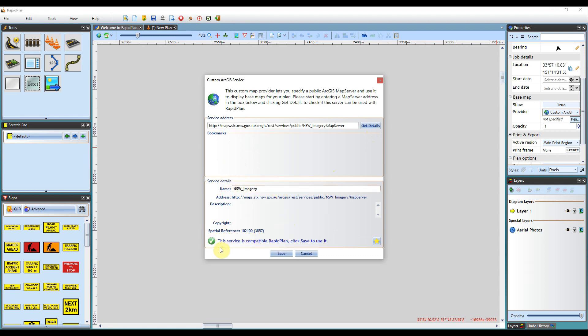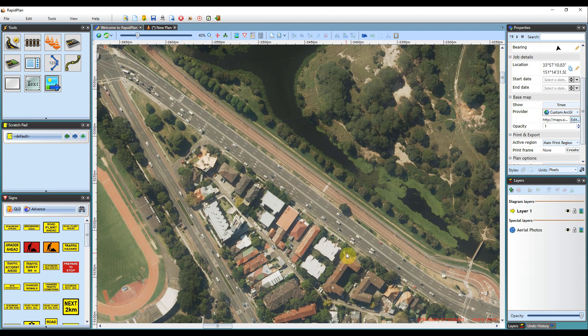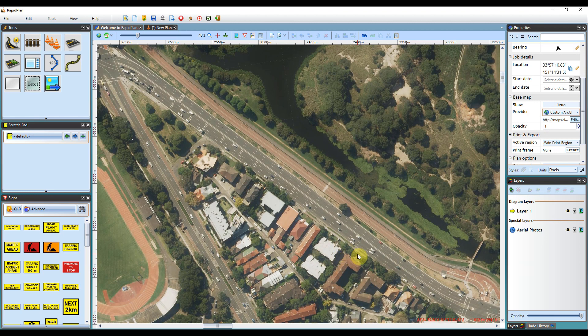It will then just let you know down here if it's compatible with RapidPlan. What you'll then need to do if you want to use it later is just hit the star button here. This will bookmark it in your base map provider list, then hit save, and enables it for use on your plan.